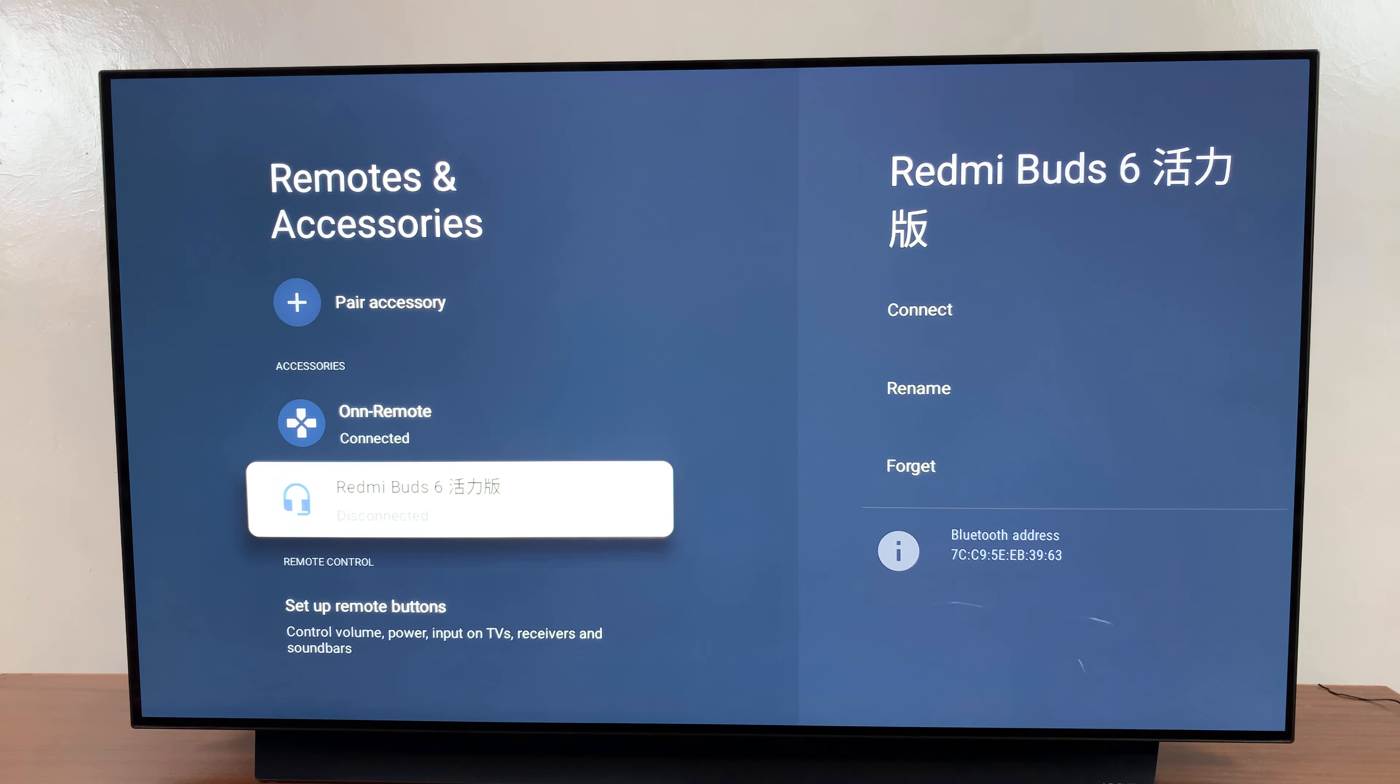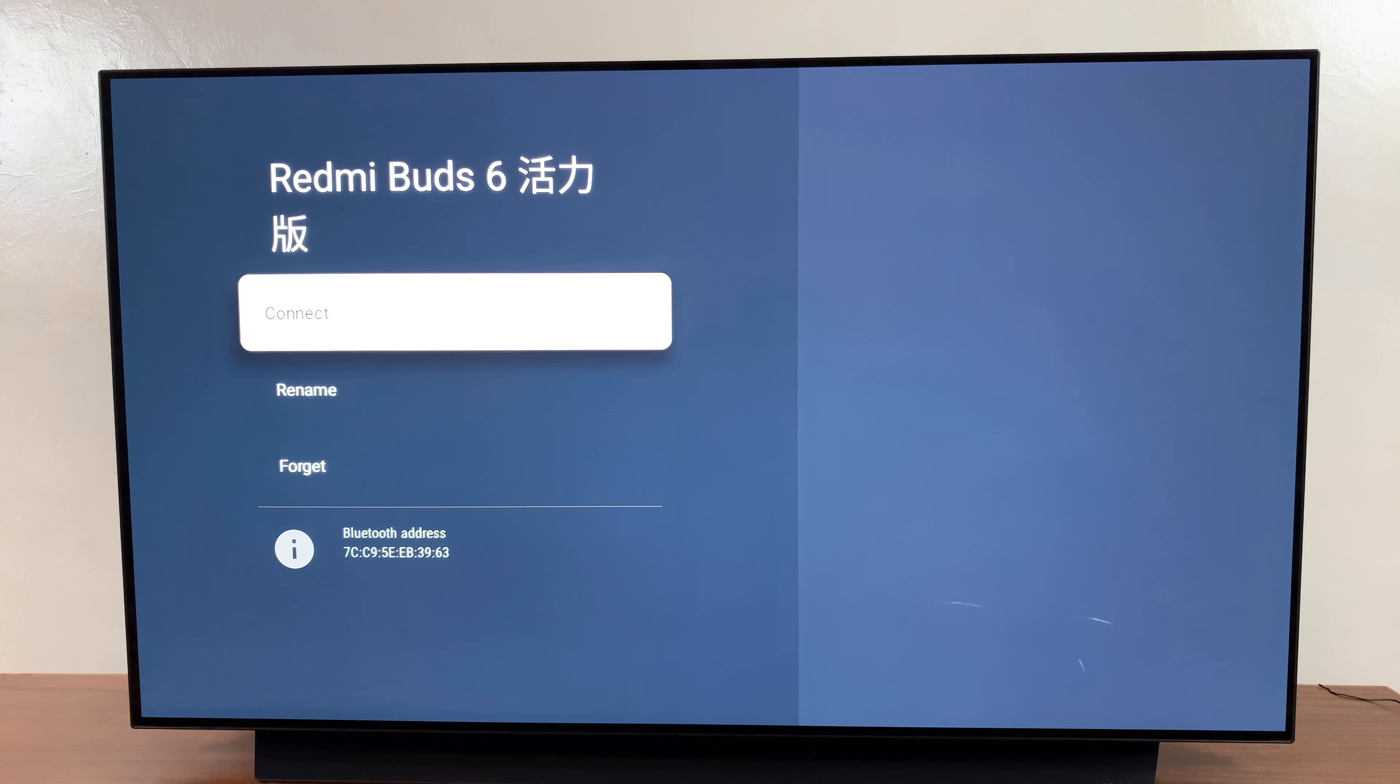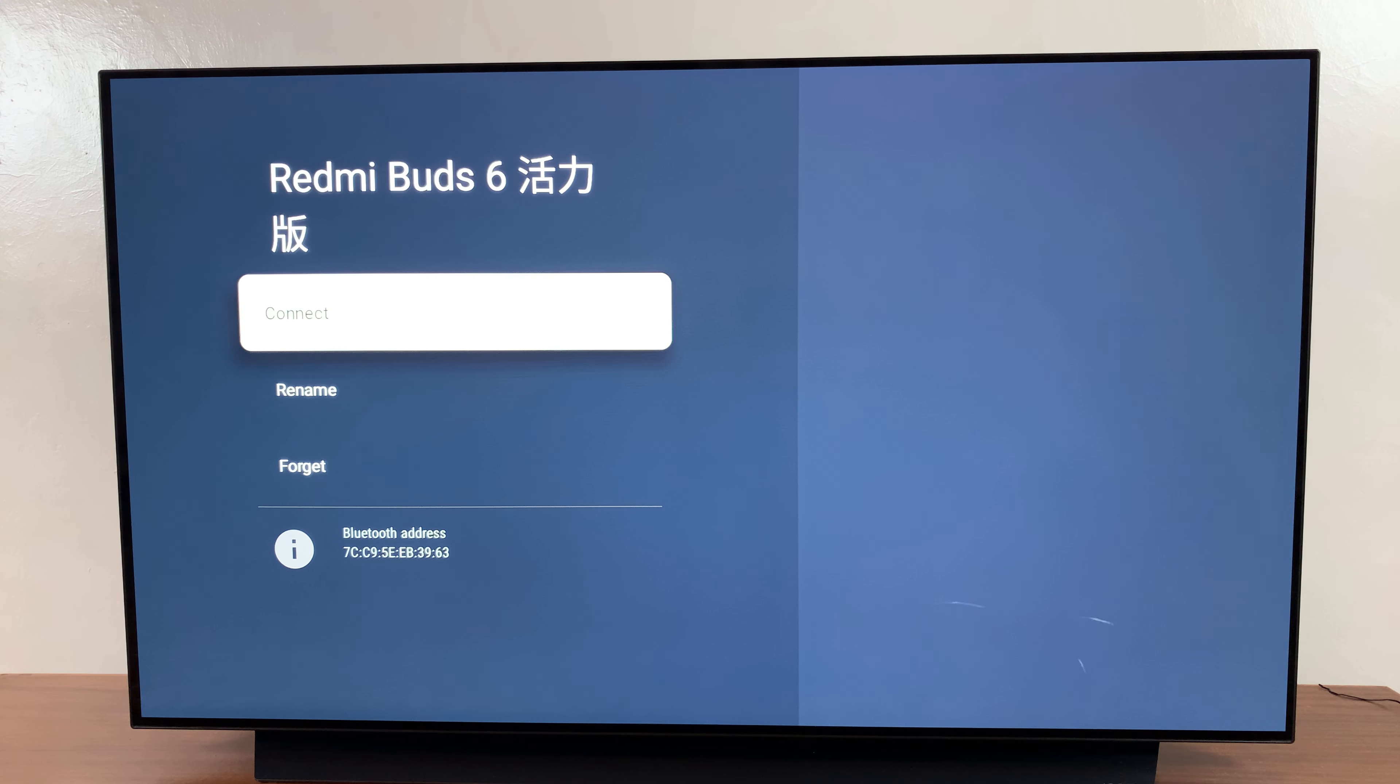The first step is to navigate to your Bluetooth settings. In your Bluetooth settings, you want to scroll to the section labeled accessories and look for that specific Bluetooth device that you wish to forget.